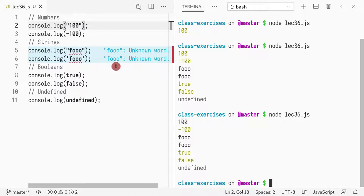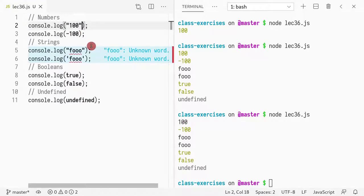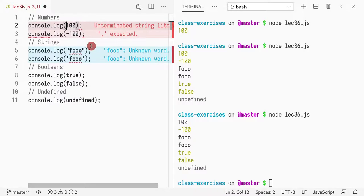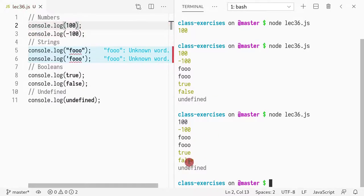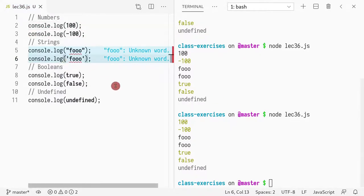But if it's a number, or true or false, it prints out in golden, this golden color. That's just the functionality of Node.